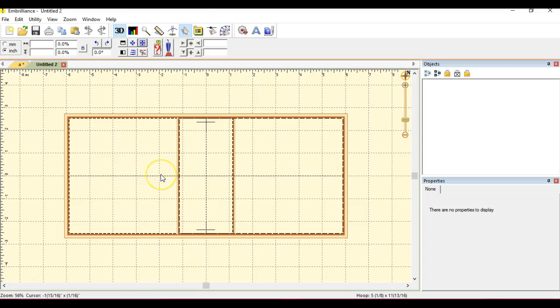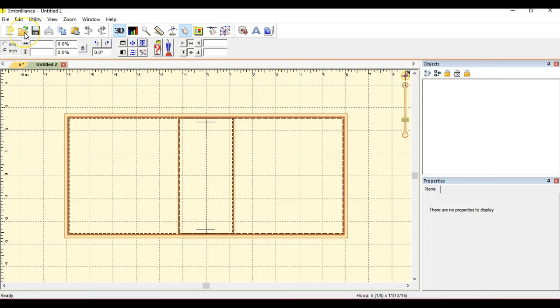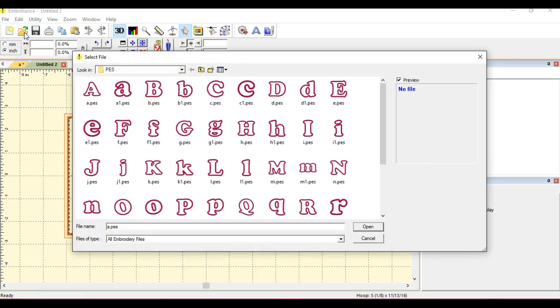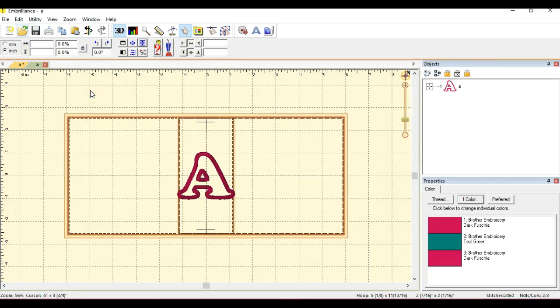I want to select an applique font because I want to put it on those little gowns. So I'm going to open this, and here are the letters. This is the 2-inch Cooper.